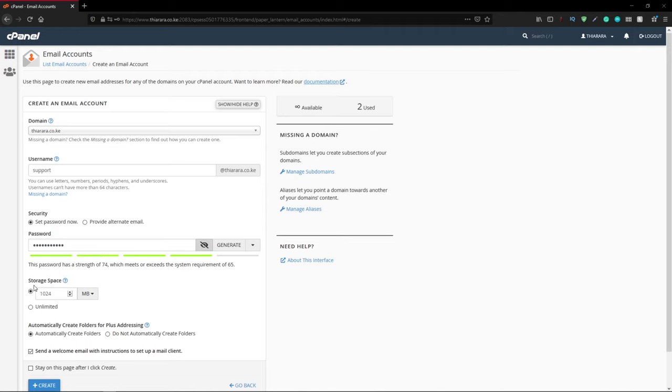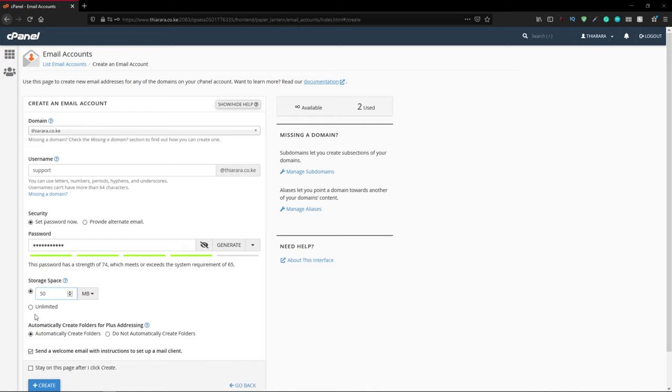The next thing is the storage space. You can enter a manual space you want to use, or you can select unlimited if you want. If you receive a bulk of emails and they are unlimited, the next thing you need to do is clear them all by yourself.